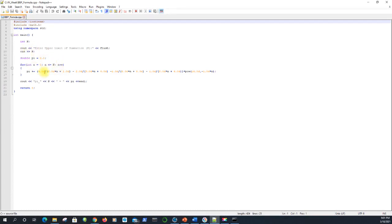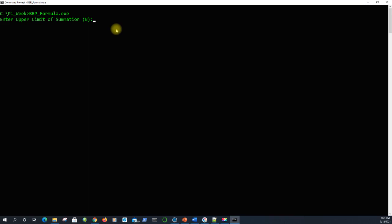So here I'm going to run the program. Let's start with N equals 0, so that's one term in the sum. And we get 3.13333. That's actually a pretty good approximation. Remember, the first approximation in the last video was Pi equals 4.